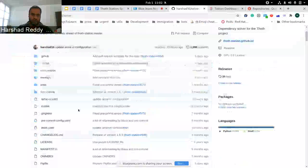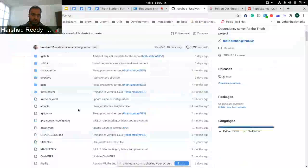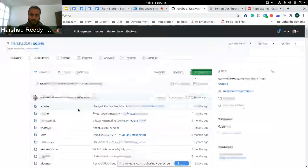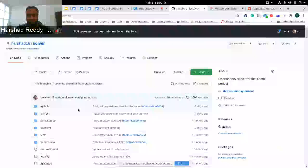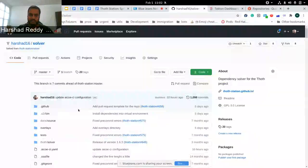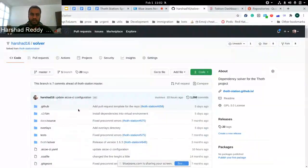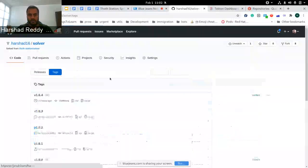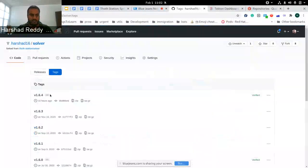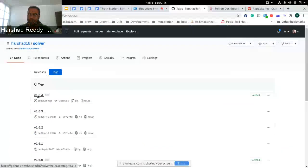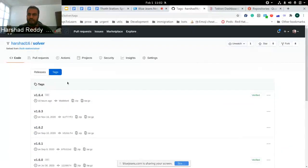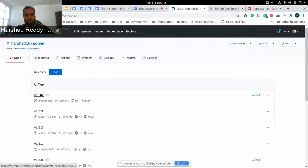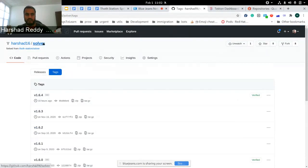The general flow of release is how we used to do: to open a release, and based on that we get a tag, and based on the tag we create the builds. Here also we are doing the same thing. I've just created this version 1.64 and pre-done that so this demo is a bit quicker. It's just a git push, and a tag has been created for this Solver.